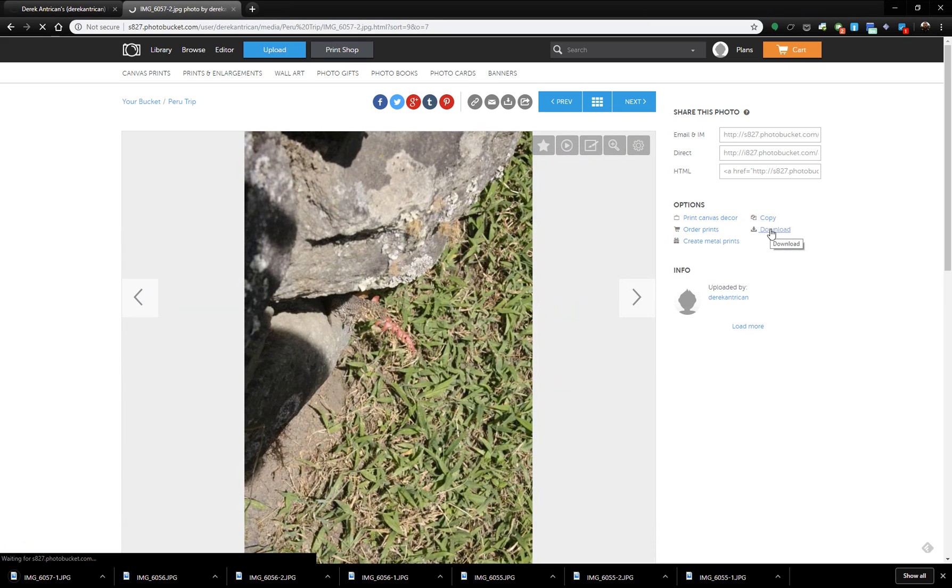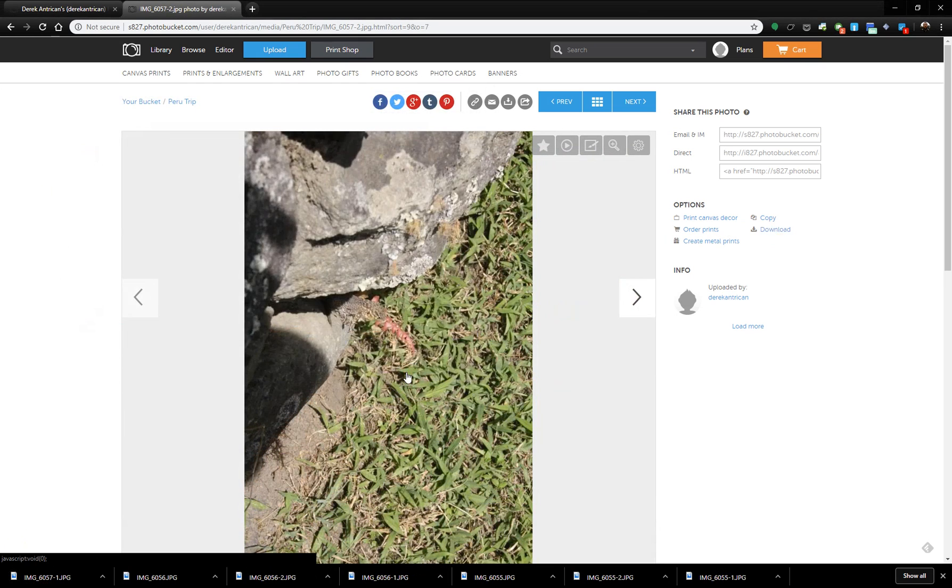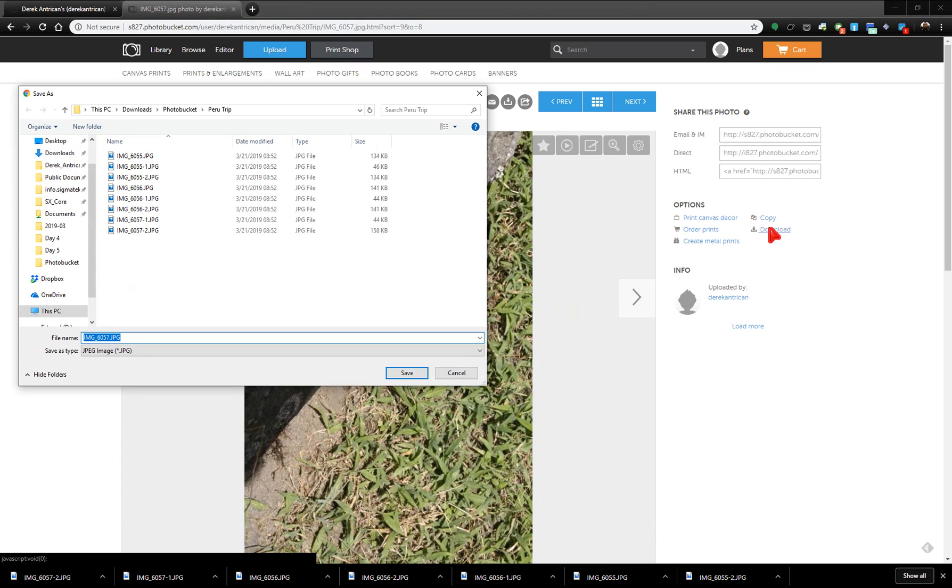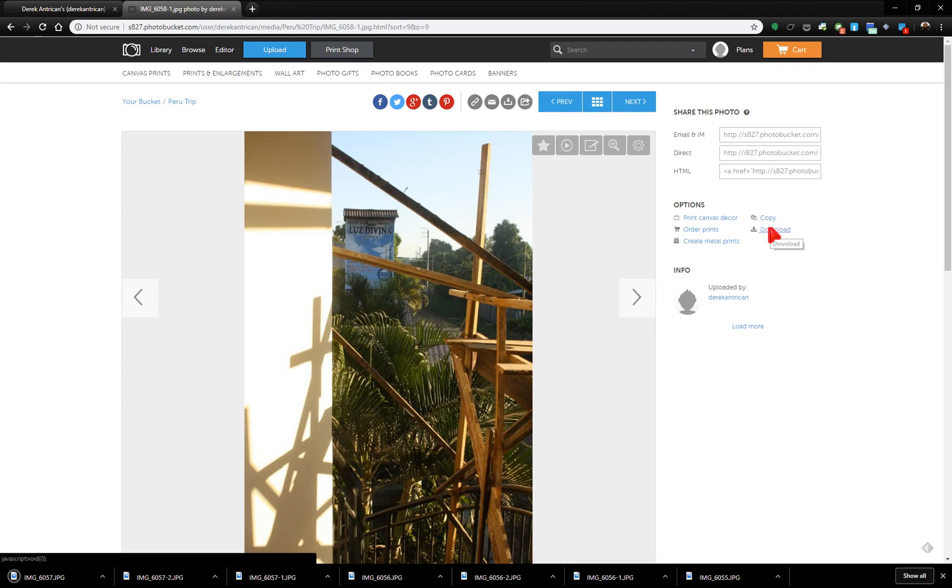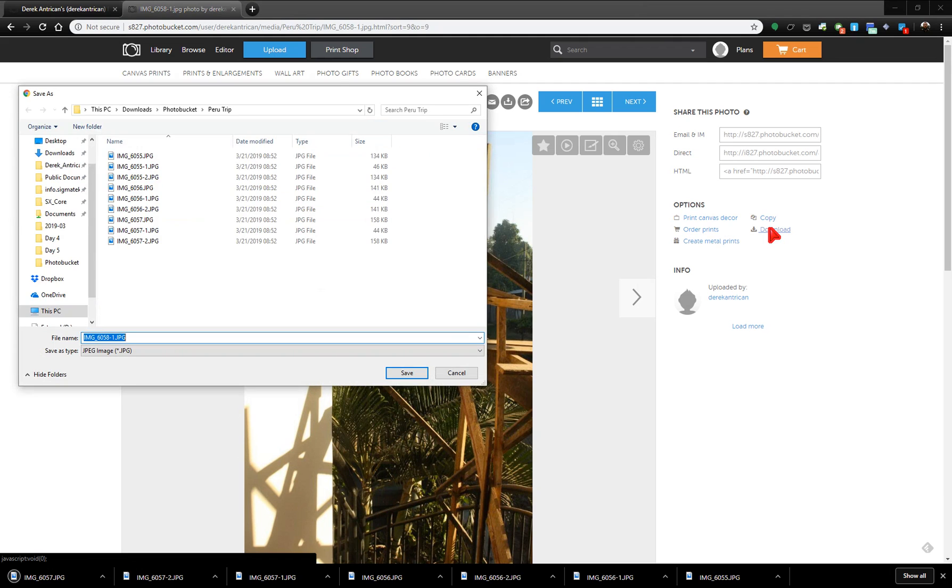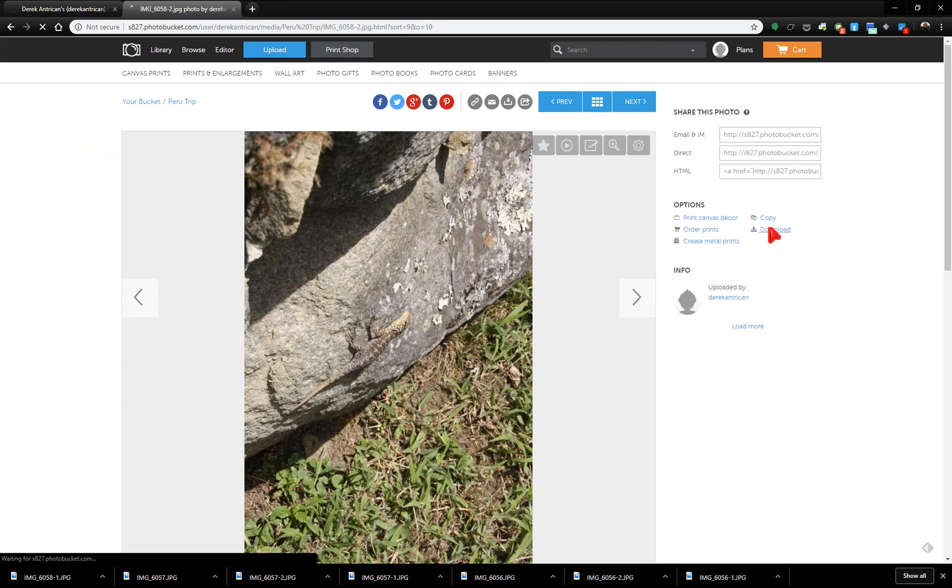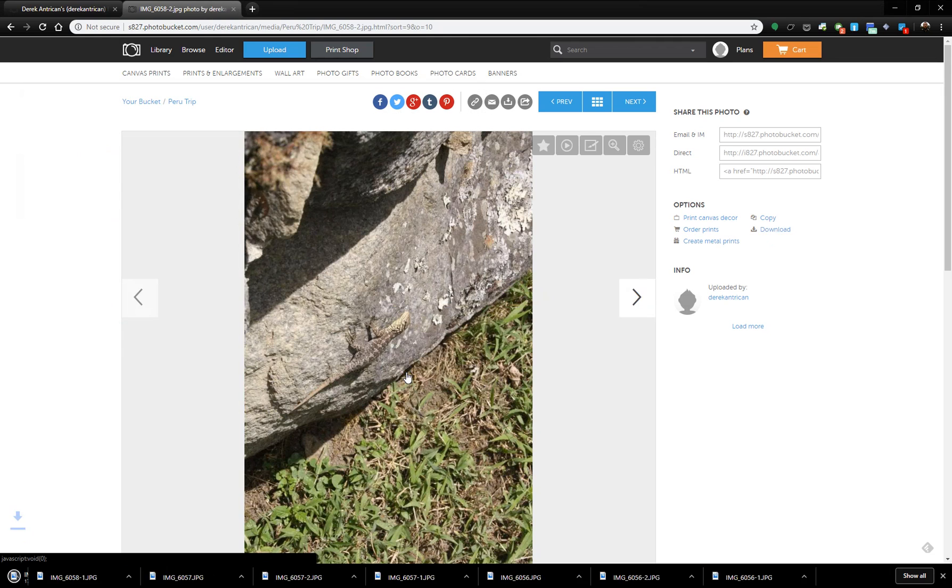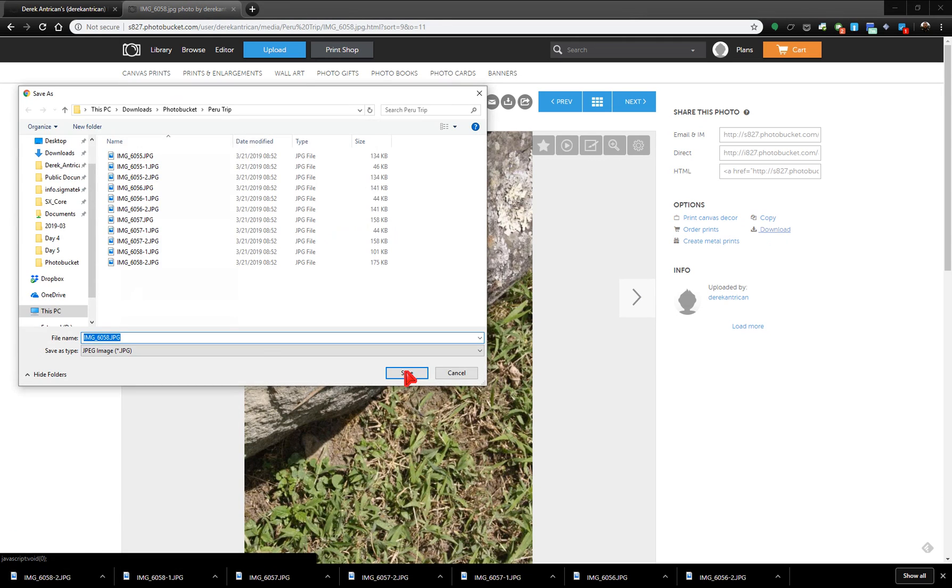There are some errors that happen like a Photobucket page error or sometimes auto mouse click doesn't trigger the download link. And I've detailed those in my blog that you can see in the description down below.